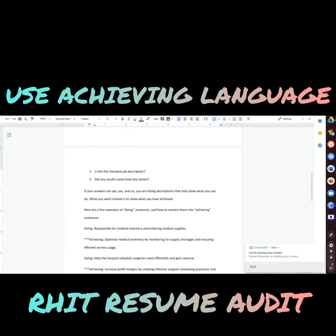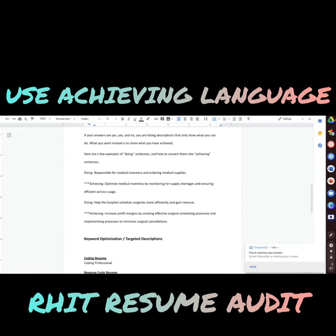Here are a few examples of doing sentences and how you can convert them into achieving sentences. Doing: 'Responsible for medical inventory and ordering medical supplies.' Achieving: 'Optimized medical inventory by monitoring for supply shortages and ensuring efficient service usage.' Do you see the difference between these two lines?